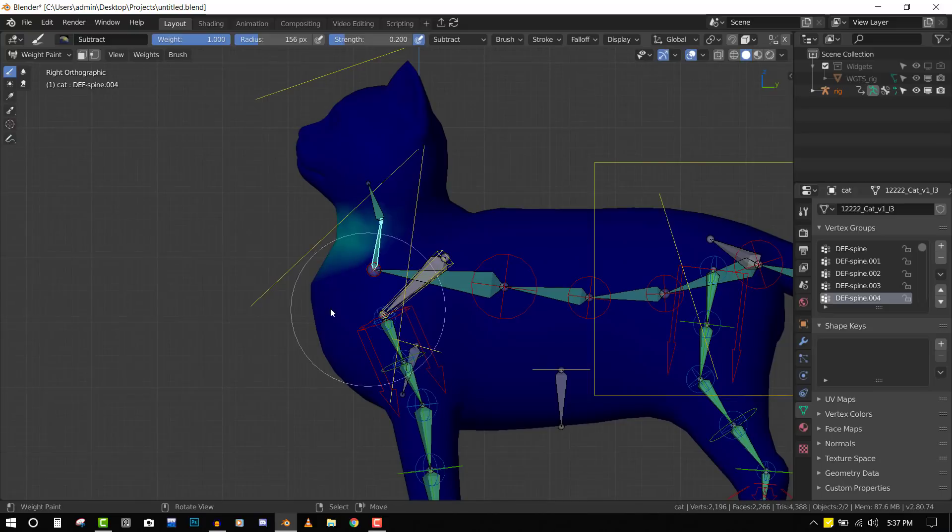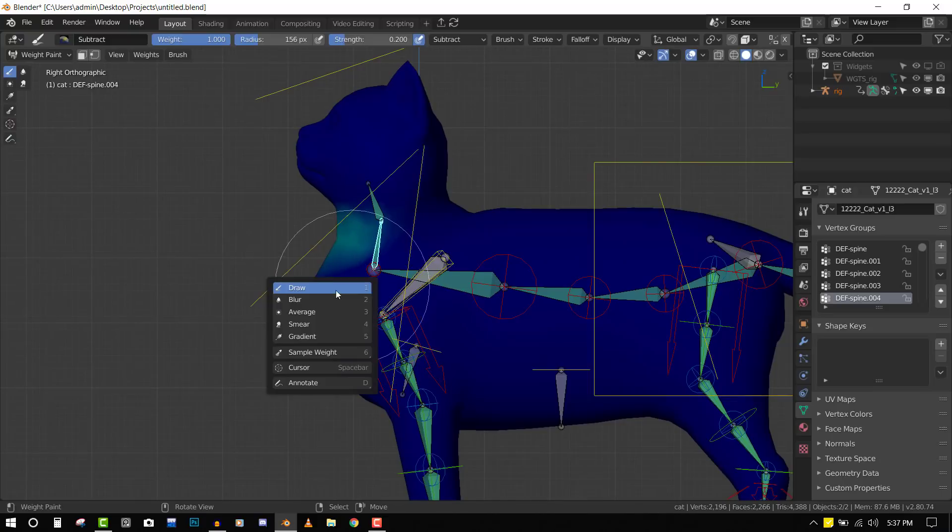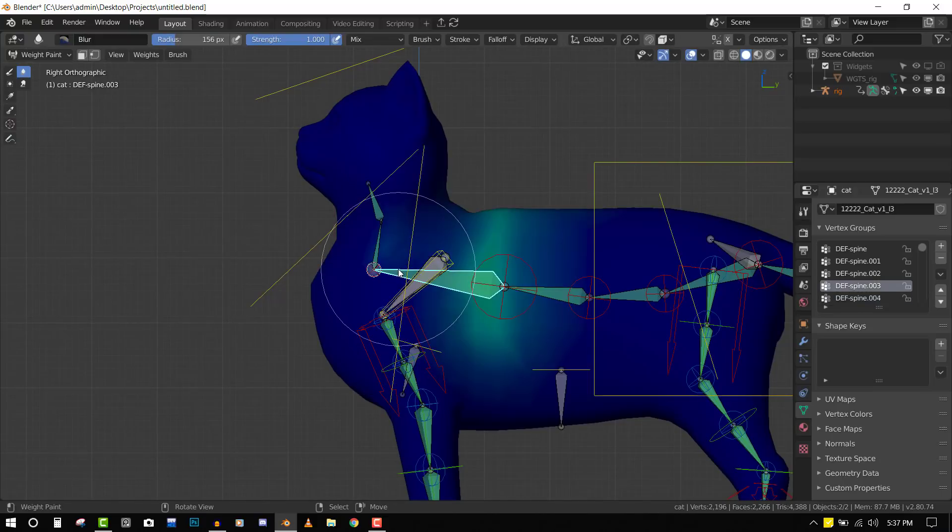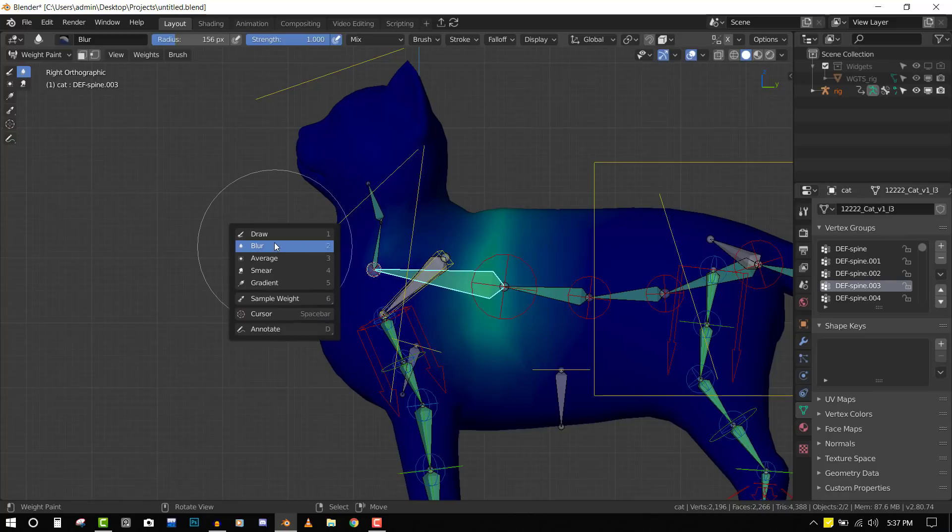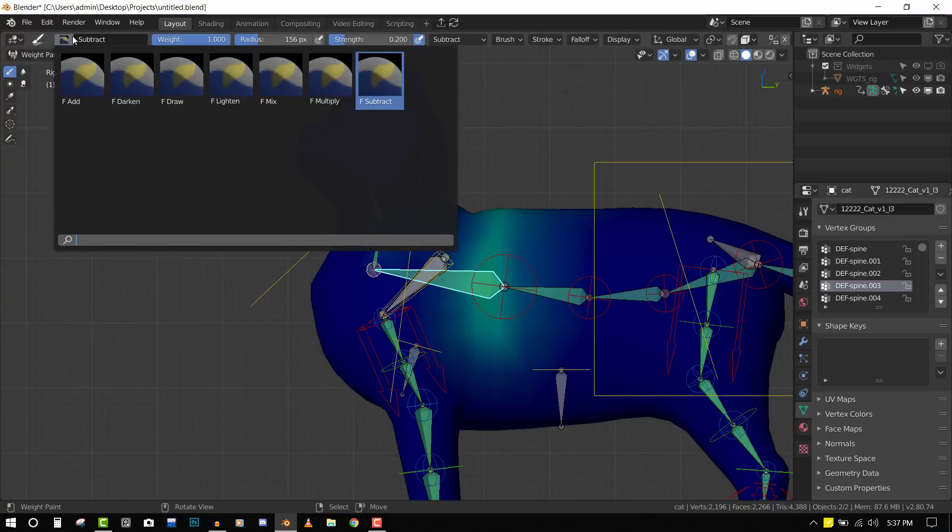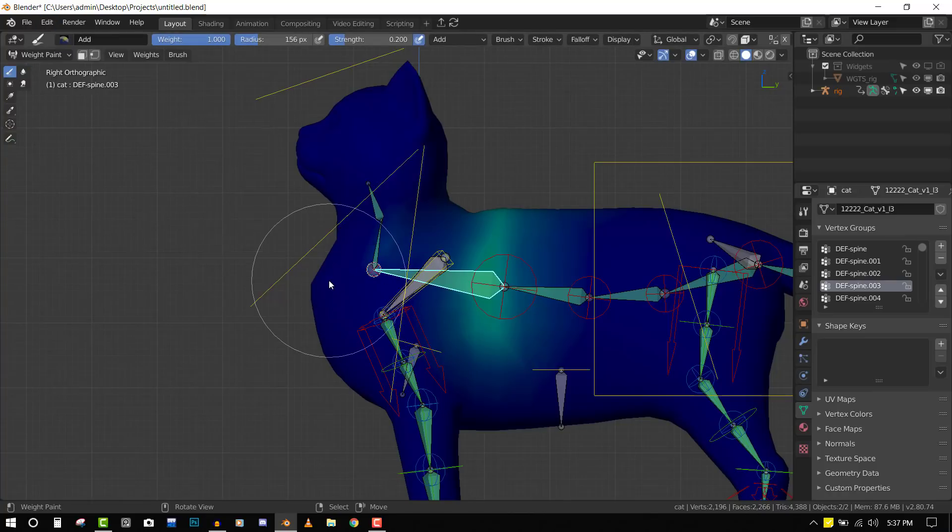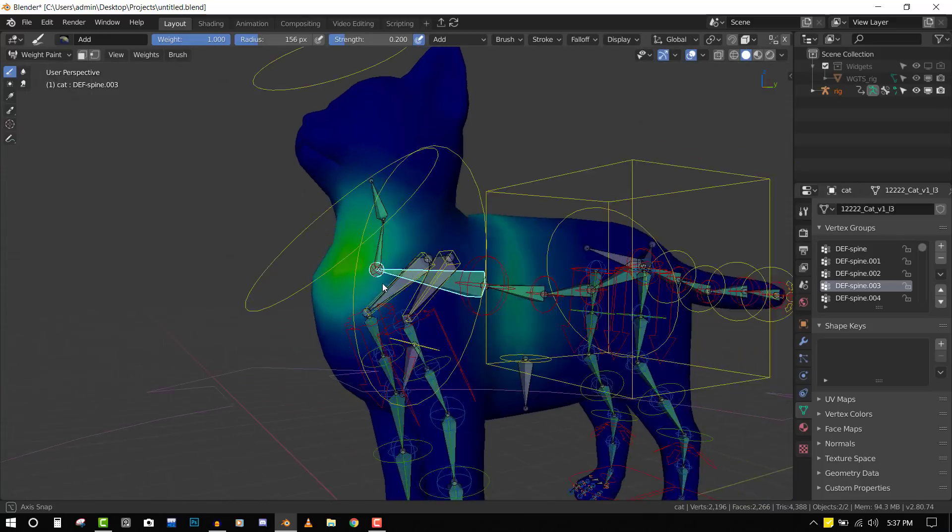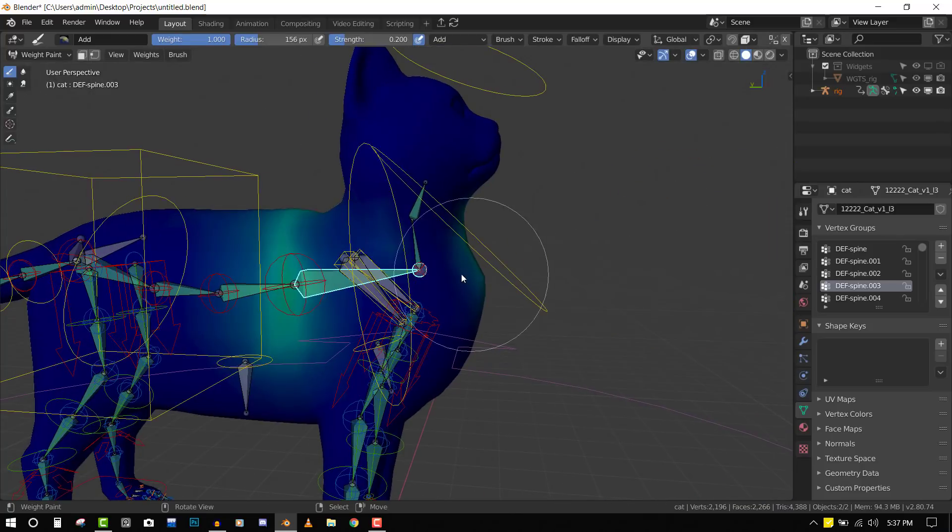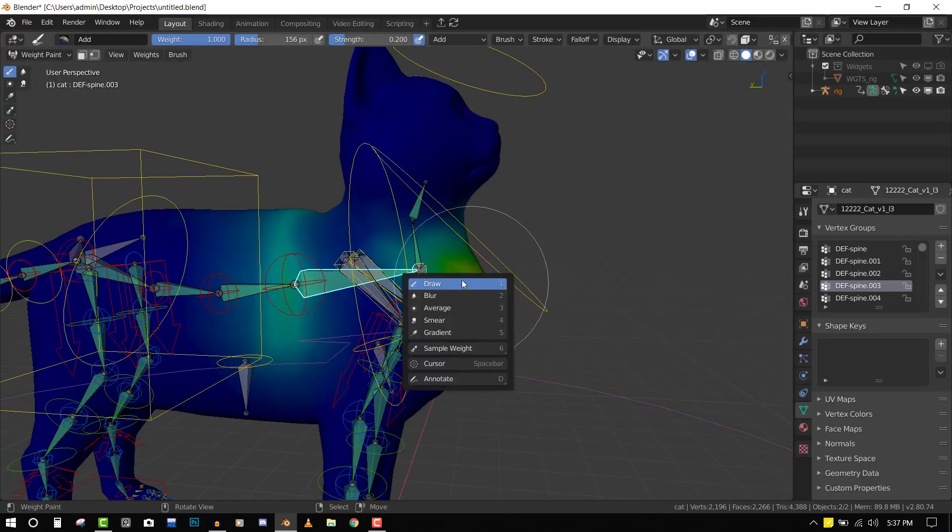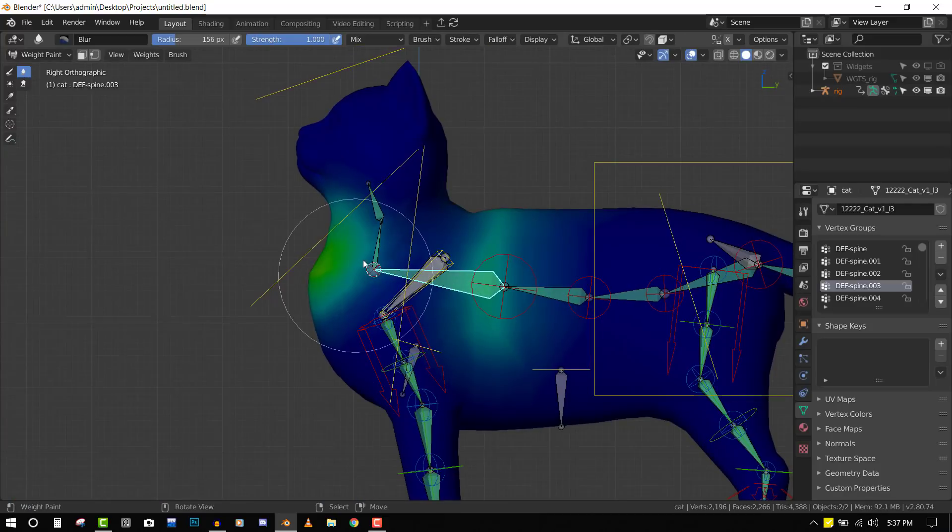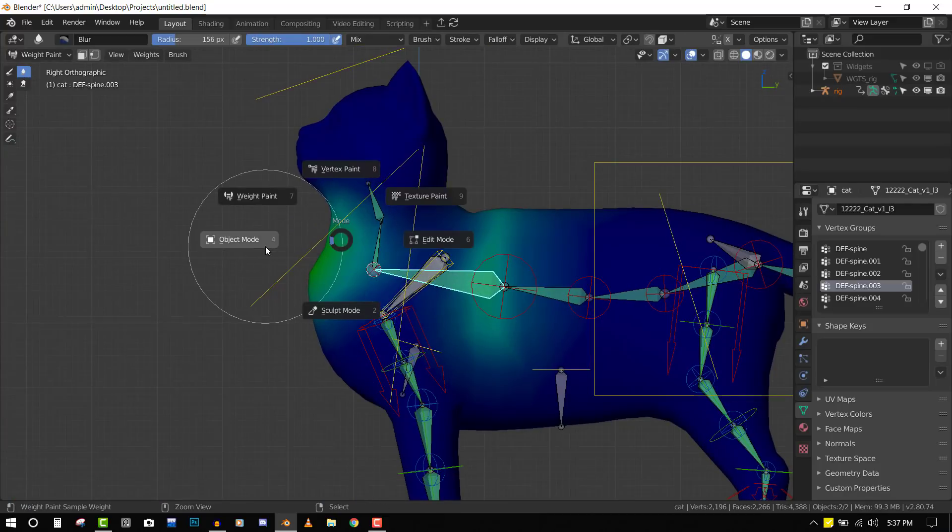That helps and we can grab this one and add an influence. Everything is looking good so far.